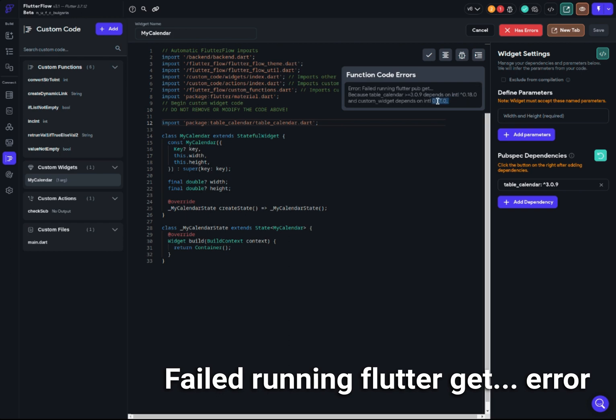FlutterFlow is using this version of the package and we want this version. Before that, it was like trying to add this package, but the package depends on another package. It's like a chain - a looping chain of dependencies. You keep adding packages here and it keeps not working.